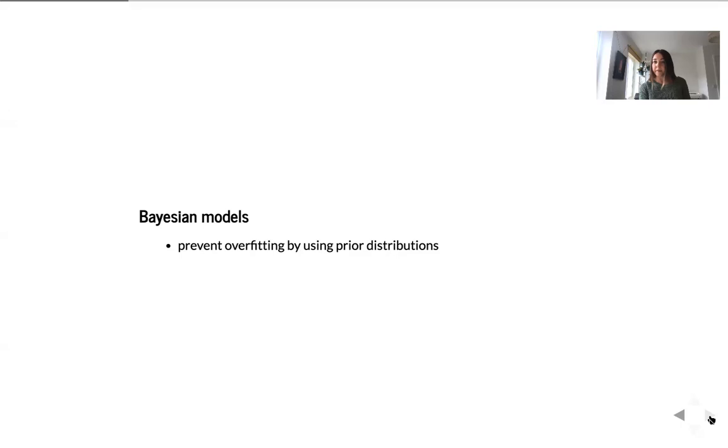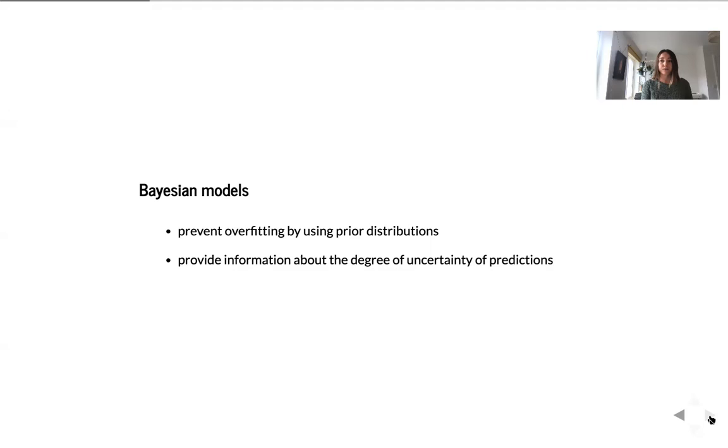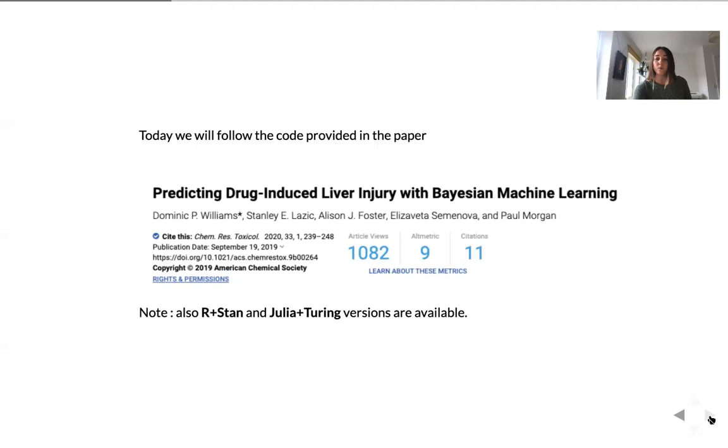And this is where Bayesian methods can help us a lot. First of all, just because they can help us prevent overfitting. Bayesian priors have regularization effects, but also we might be able to provide our predictions with information about uncertainty. So it is very important to understand in the toxicity setting whether a drug is toxic, but also how certain are we in this statement.